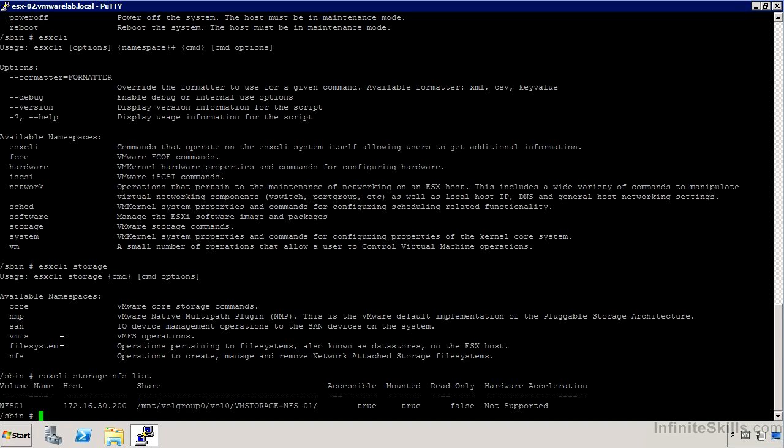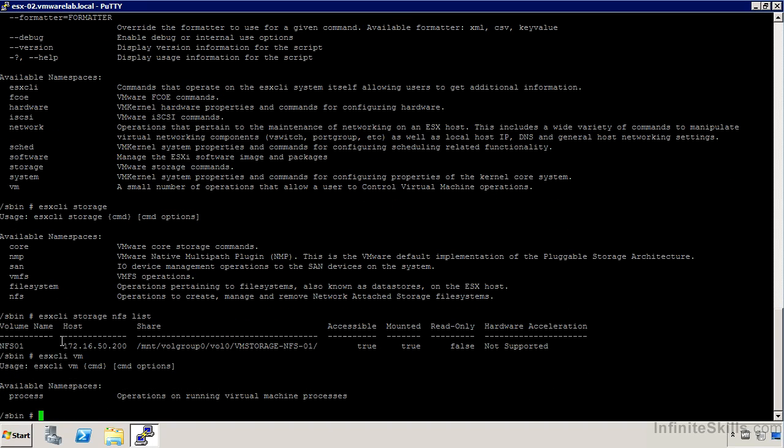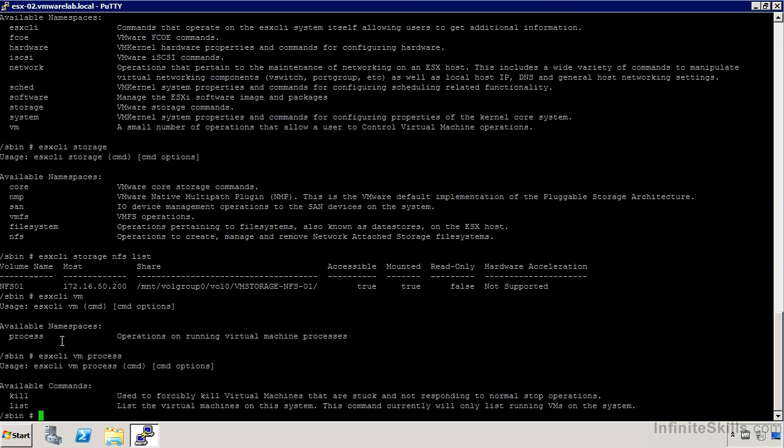We can also get information about the virtual machines. If we use ESX CLI VM, then we can get access to the various VM processes, which we'd also see through a tool like ESX top. And from here, we can get a list of them and we can also kill them.